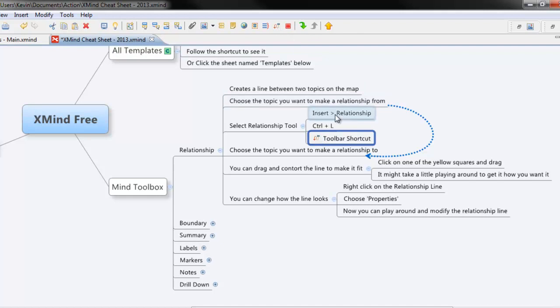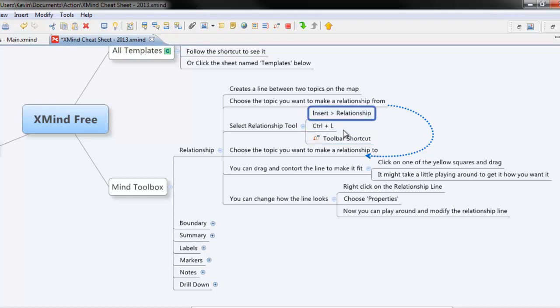So we're going to go back to the one we want to have it from and I'll just do one from this and I'll do it to this just to give you an idea of how it's going to work. I'll demonstrate this using the toolbar shortcut but I would recommend that you learn to use the Ctrl L because it's so much faster.